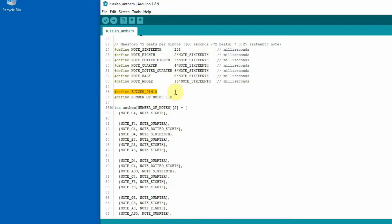This is the definition for the buzzer pin, which is connected to pin 8. And the second definition just defines how many notes there are in the anthem.